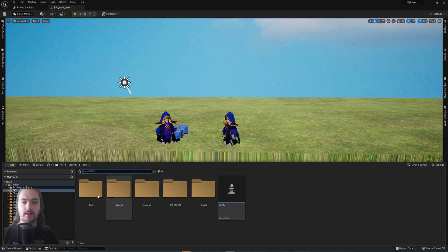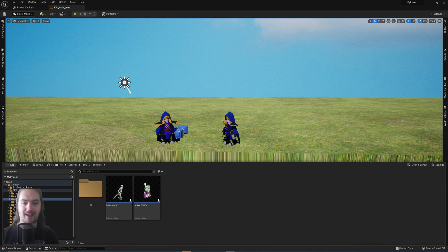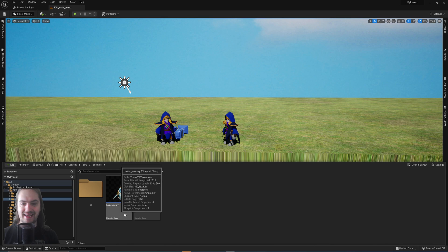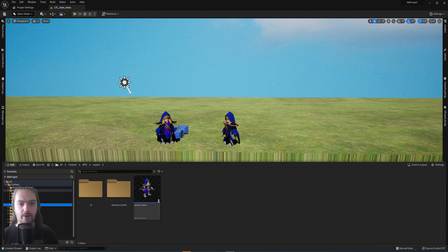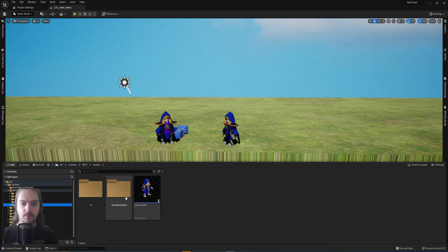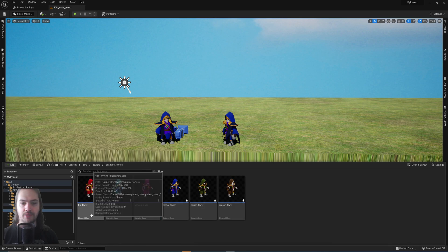So what we have here is a folder structure where I have enemies. I've got a basic enemy and a heavy enemy, and in a similar way I have towers.